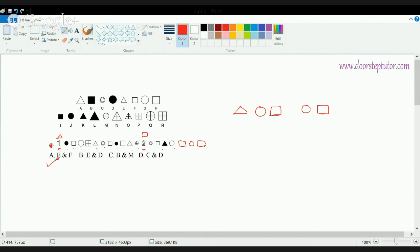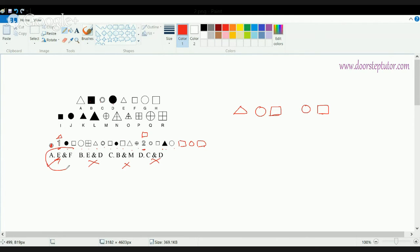If we see, E is a triangle and F is a square, so choice A fits for position 1. Choice B has E as a triangle and D as a circle — that cannot be the option. Choice C has a square and a circle — not correct. Choice D has a circle and a circle — not correct. The only correct option is choice A: a triangle and a square.